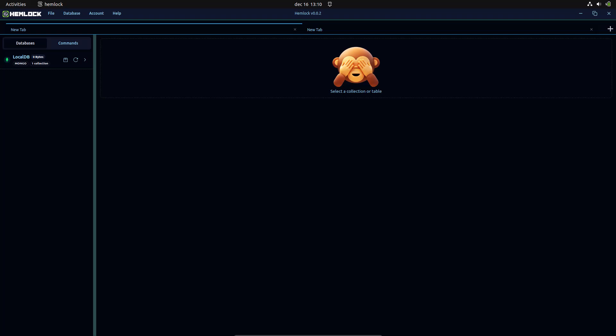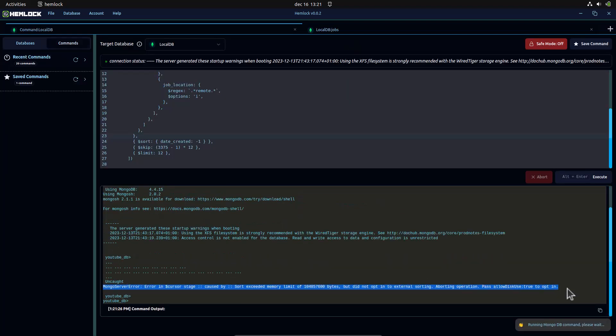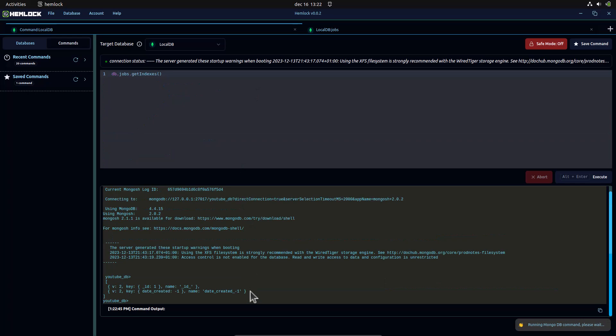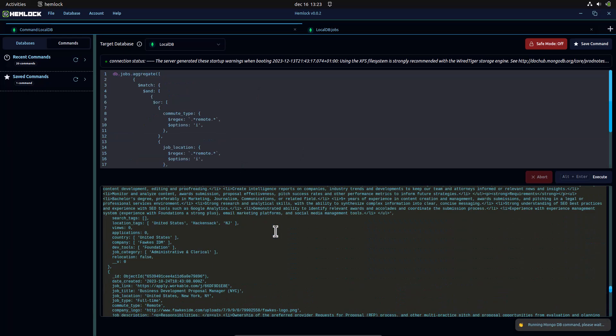In this video, we have a collection of over 60,000 jobs in a JSON file. We will import this data into a local Mongo database using Hemlock. We will then try to filter and paginate a set of 12 jobs matching some parameters. At first attempt, our query will fail, but after we create an index for the collection, our query will succeed.